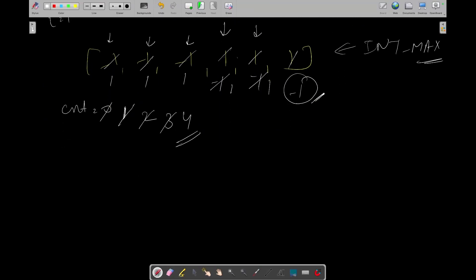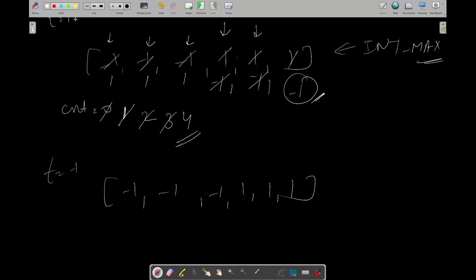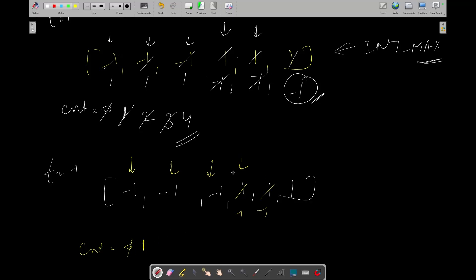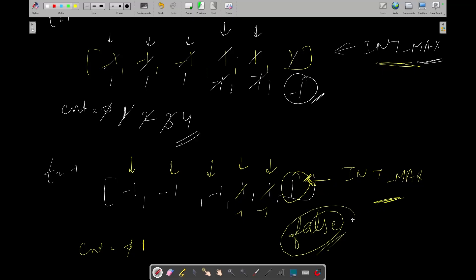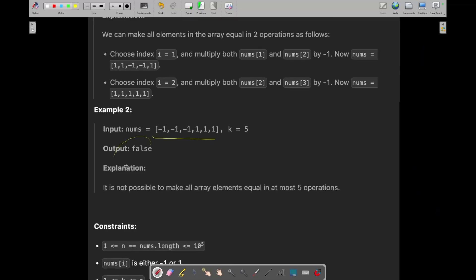Now let's check for target = -1 on the same array [-1, -1, -1, 1, 1, 1]. Count starts at 0. Index 0 is -1 — equal, keep moving. Keep moving through the -1s. Index 3 is 1, not equal — update it, count becomes 1. Index 4 is now -1 — equal, keep moving. We reach the end of iteration, but the last element is not equal to target, so it also returns INT_MAX. Both values are greater than k, so we return false.